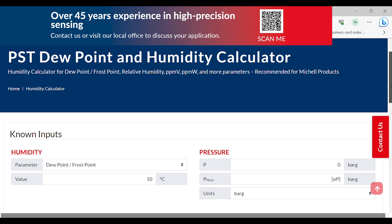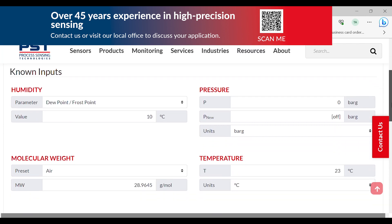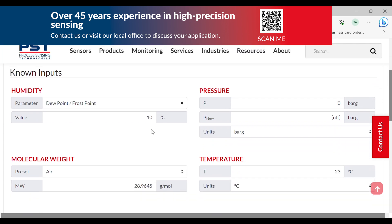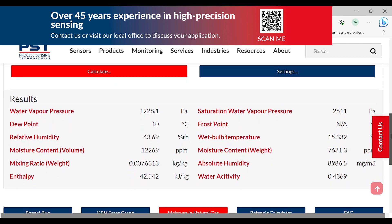All of the inputs of the calculator are at the top of the page under known inputs. We have humidity, pressure, molecular weight, and temperature, and the resulting calculations are listed below under results.